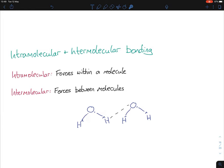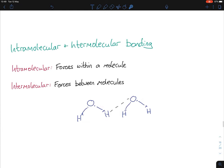If you're unsure about the definitions, a memory aid: 'inter' has an 'e' in it, and 'between' also has an 'e' in it — whereas 'within' has no 'e'. It's a memory aid I advise students to use at the beginning, because it's very easy to mix up these definitions.